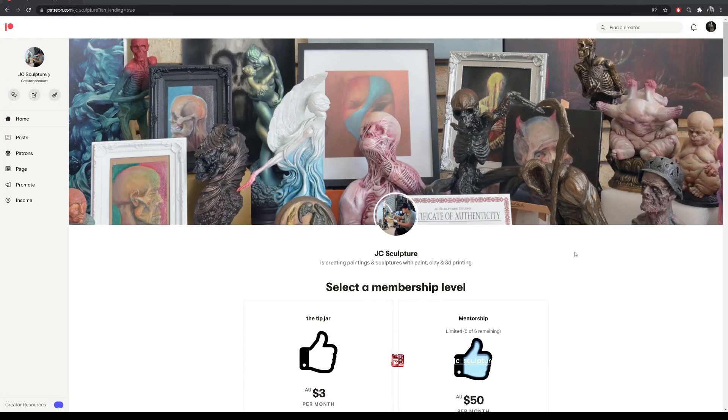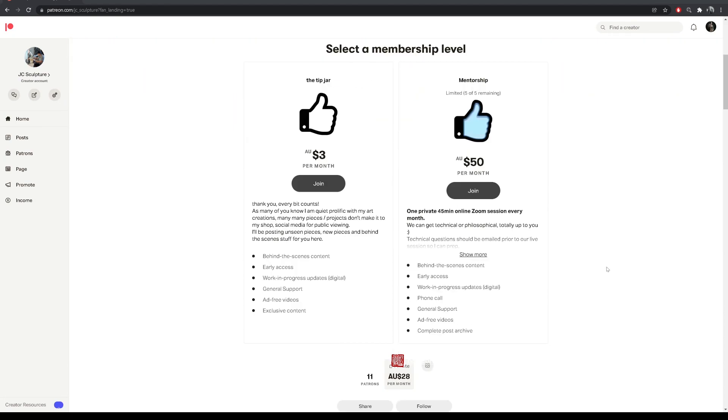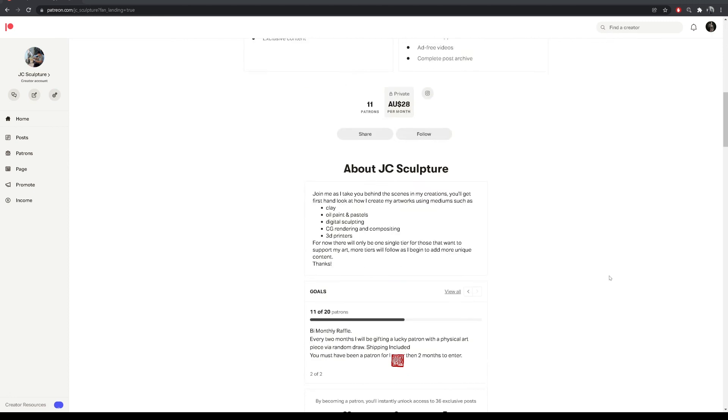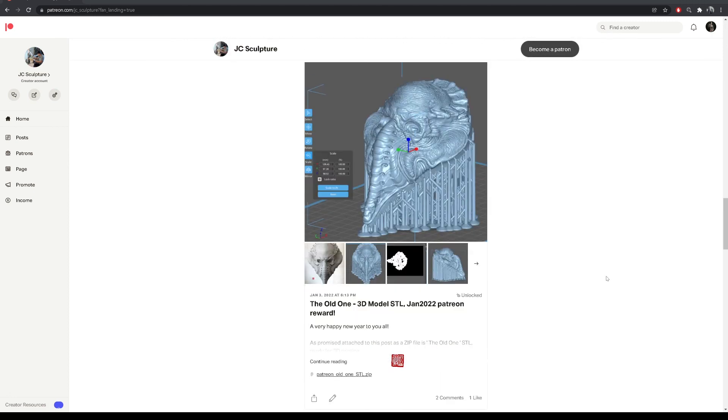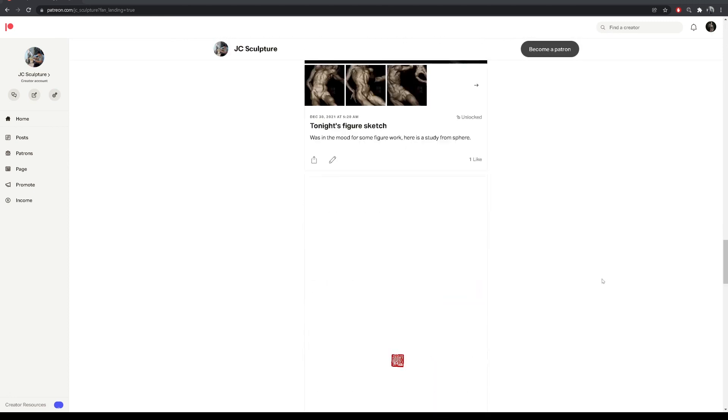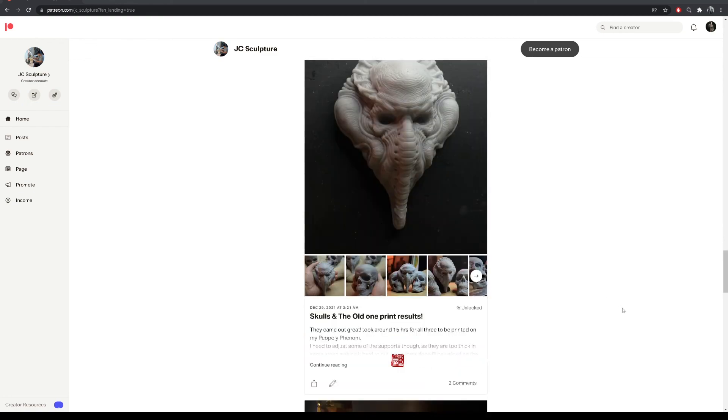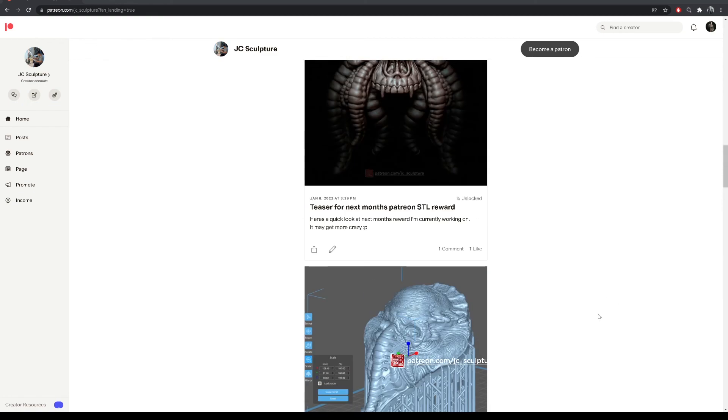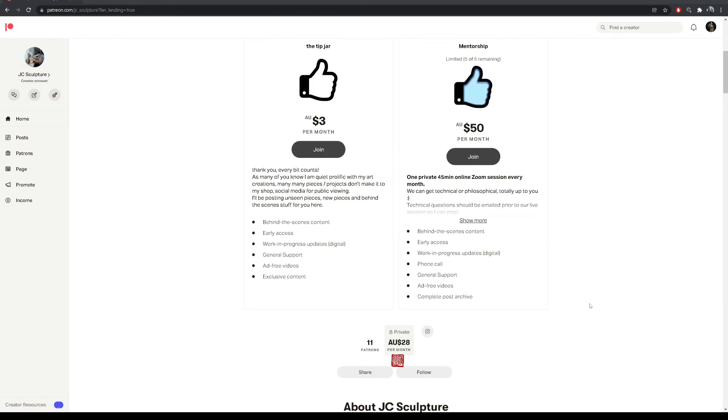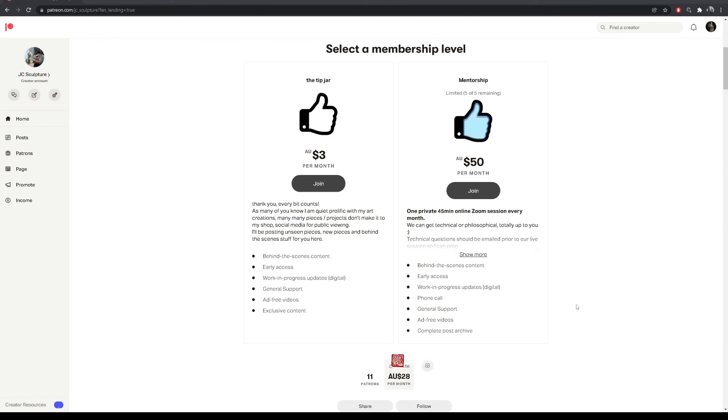Cool, this video is brought to you by my generous patrons at patreon.com/jc_sculpture. If you'd like to support me in my art making and receive monthly bonuses such as free STL models, tutorials, working progresses, please consider subscribing to my Patreon. Currently I have a single tip tier jar for less than three dollars a month and a mentorship program. Thank you very much.